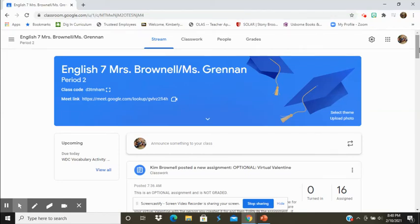Hi, everybody. This is Mrs. Brownell, and I am giving you a recorded lesson today. I'm going to start by going over our vocabulary terms, because I know that we didn't get to those the other day.